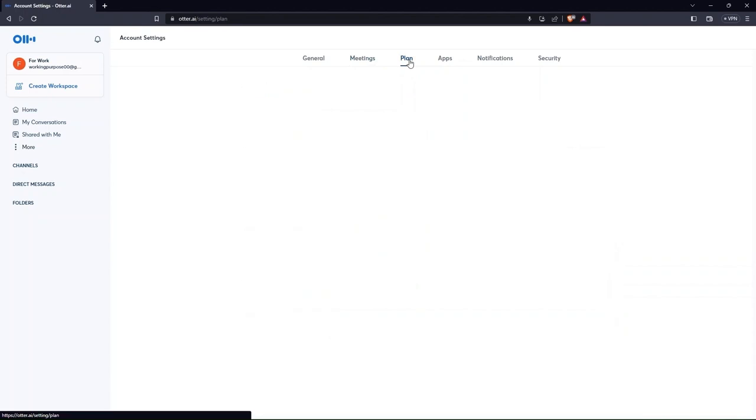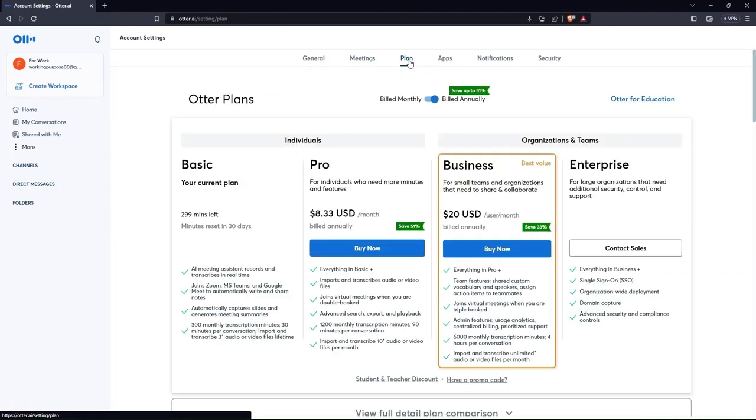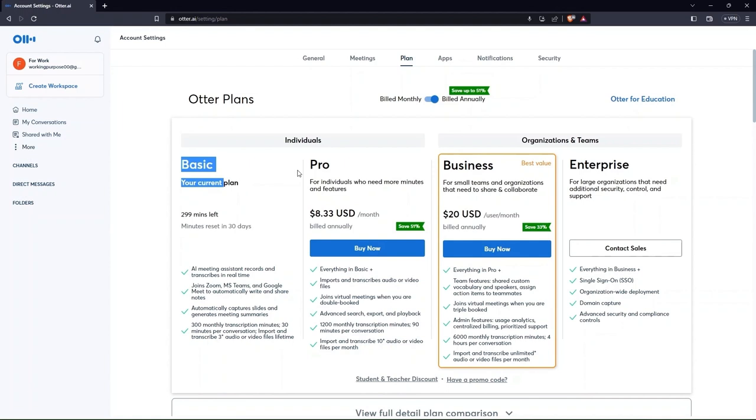In plans, there are various price plans for individuals as well as for organizations and teams.